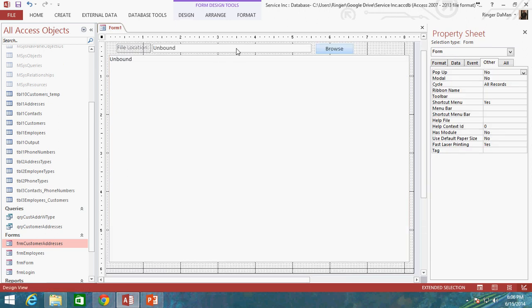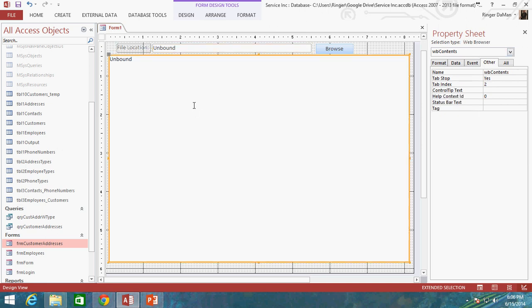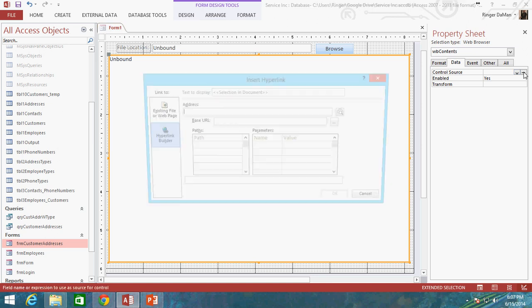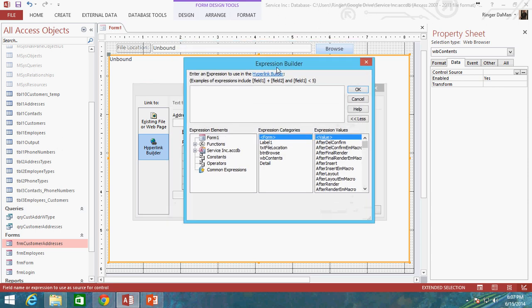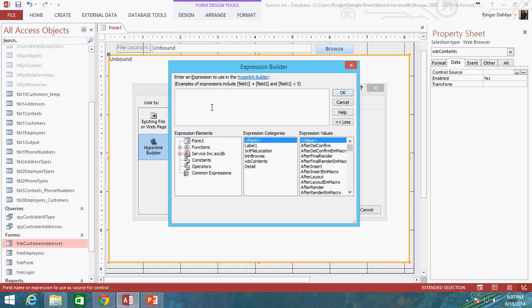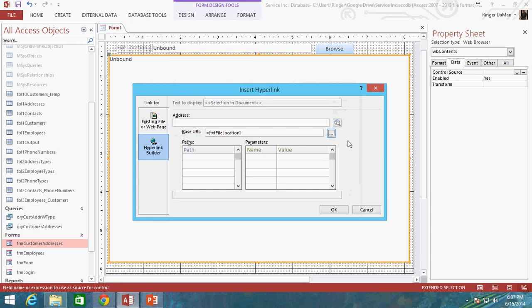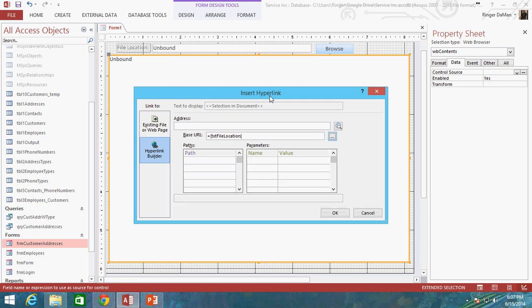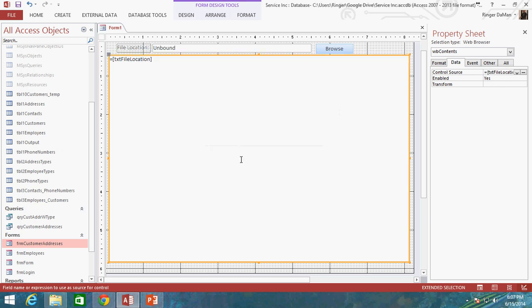Now what we're going to do is, since we've got the text box named TXT File Location, I'm going to go back into the Data tab of my web browser. And I'm going to go to the Control Source and click on the Ellipsis. And we're going to get that Insert Hyperlink dialog box back open. Now here, where it says Base URL, we can click on this Ellipsis button and this will give us our Expression Builder. And on our Expression Builder, we can actually select the text box called TXT File Location that we created. And I'm just going to go ahead and double click that and you'll see it just plops it right in there as the expression. And I'm going to go ahead and click OK. So now what's actually happening here is that the contents of the Control Source are actually directly linked to whatever we put up here in our File Location text box. So we're going to go ahead and click OK on that.